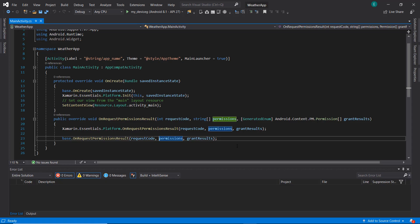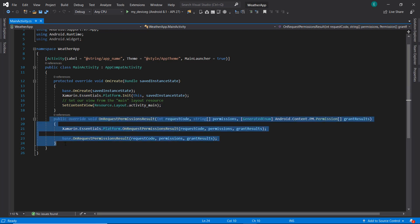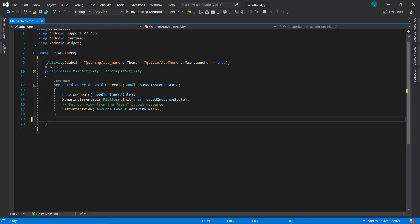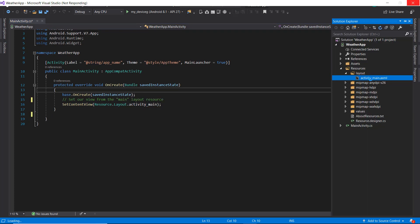Our project has been successfully created. Visual Studio adds a bunch of default files to help you get started with features you might want to implement, but we don't actually need all of these right now, so I'm going to go ahead and get rid of them.